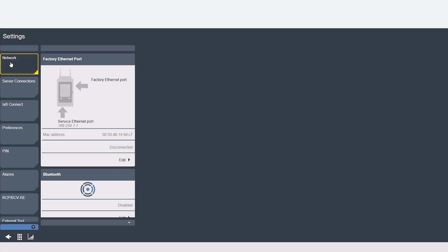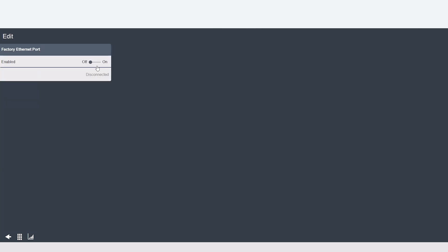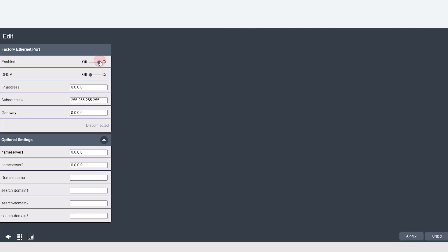Up at the top you'll see your ethernet port information. The service ethernet port has a designated IP address which cannot be changed. That is 169.254.1.1. It is here just for reference. Only the factory ethernet port can be configured by selecting edit, turning it on and off and entering the IP information.